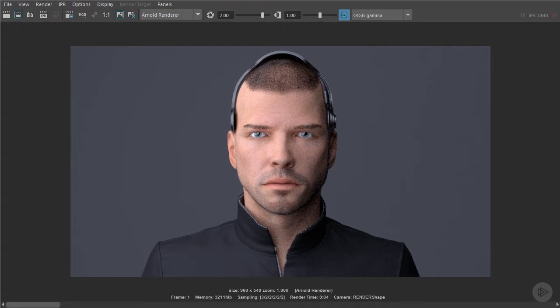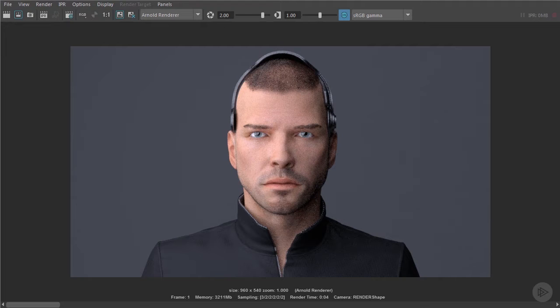The subtle differences between softboxes, LED panels and umbrellas only really play out when we start to look at their reflections. So let's take a look at those.